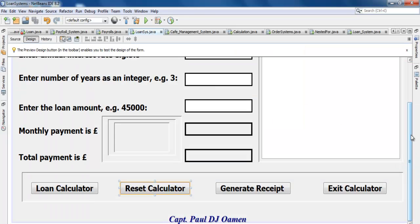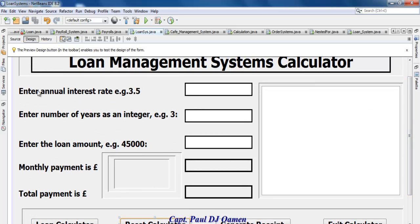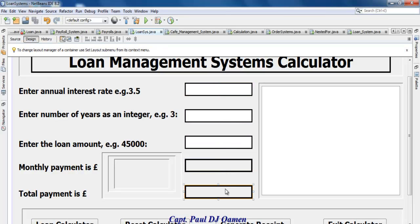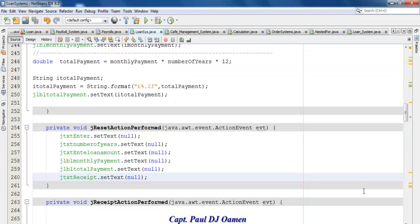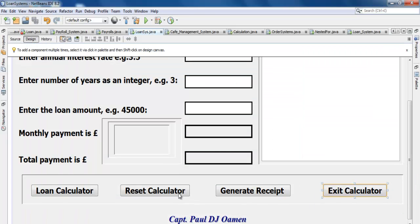Let me show you one other thing. You can see the labels: 'Enter Annual Interest Rate', 'Enter Number of Years as Integer', 'Enter the Loan Amount', 'Monthly Payment in Pounds', and 'Total Payment in Pounds'. There are text fields, a text area, and labels. Now that you know all the components and have seen the exit and reset code, let's look at the loan calculation code.